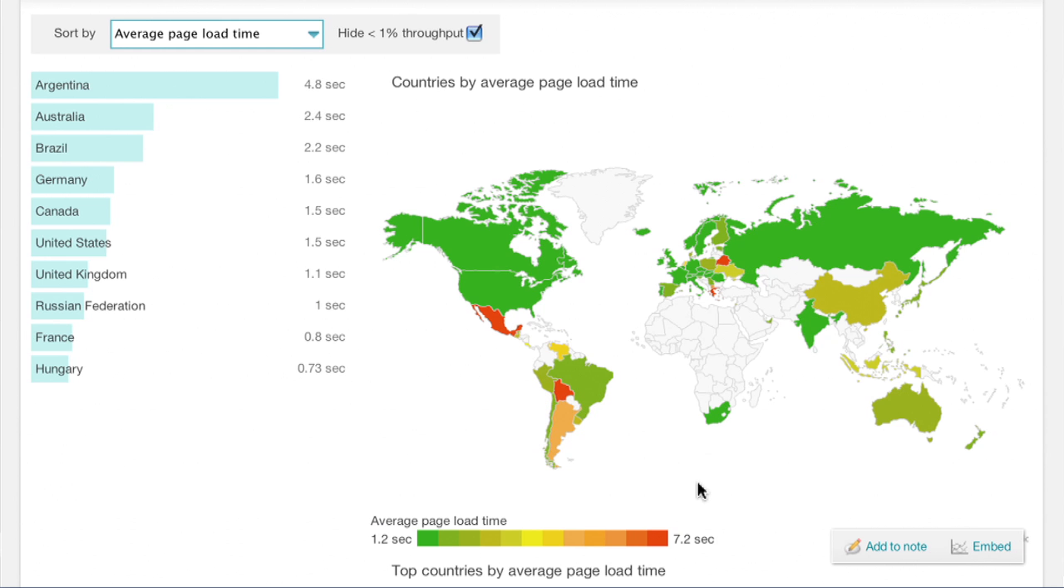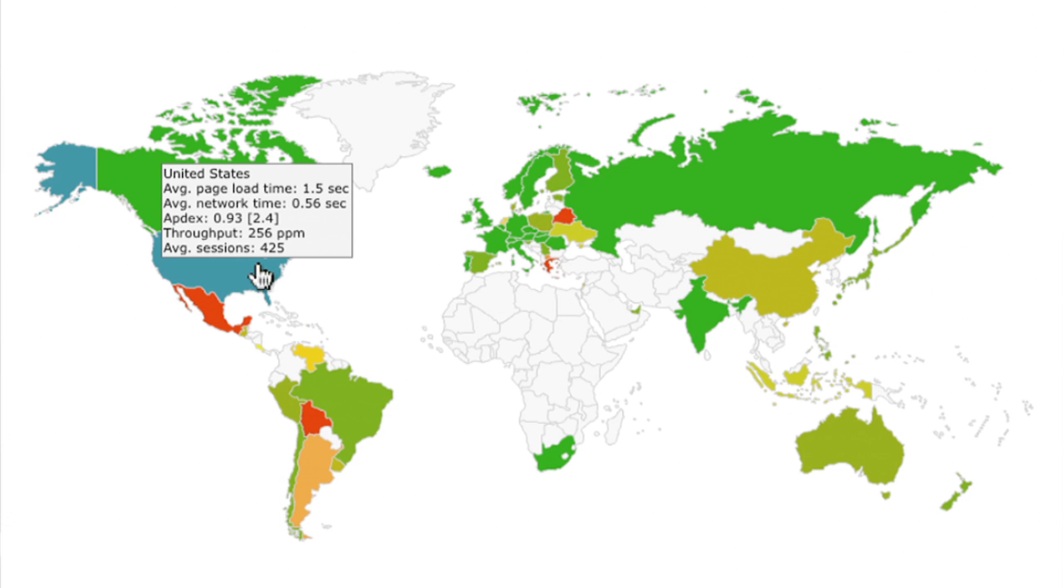You can also look at end user response time by geographical location. Here we can quickly see if users in Australia are having a better or worse performance than our US-based customers.